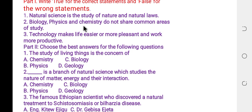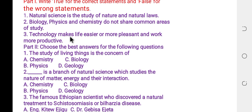Statement two: biology, physics, and chemistry do not share a common area of study. The answer is false, because there is no clear boundary between the natural sciences — biology, physics, and chemistry share a common area. Statement three: technology makes life easier or more pleasant and work more productive. The answer is true.